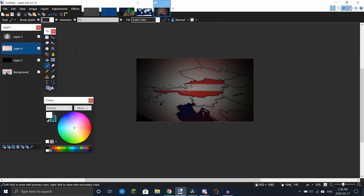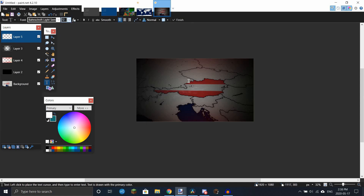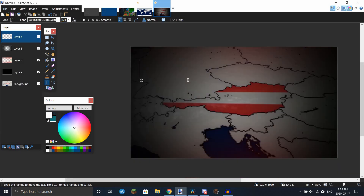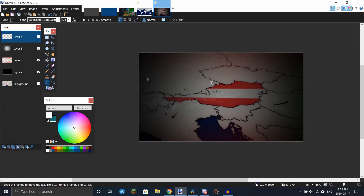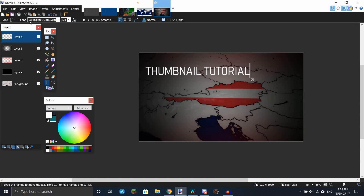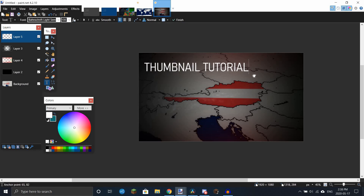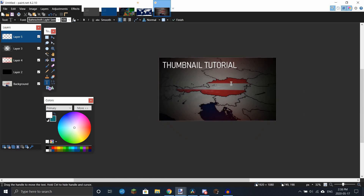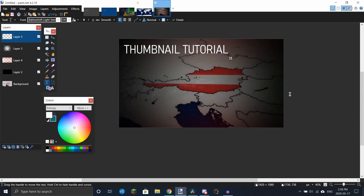And then you can make a new layer on top of all of that. I'll be making the thumbnail for this video. I use this font for the text — you don't have to use that font, you can use whatever font you want. A tip for making the text: try to avoid putting it in the bottom right, because that's where the length of the video is going to be.